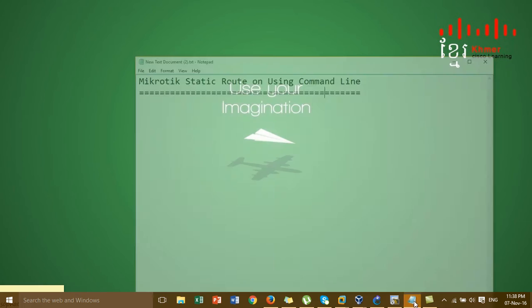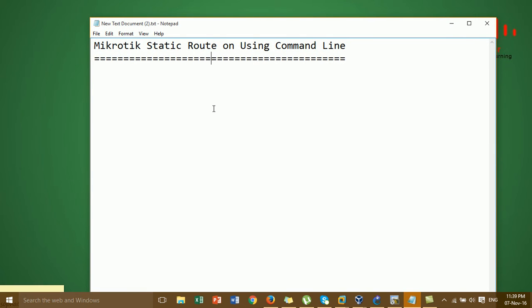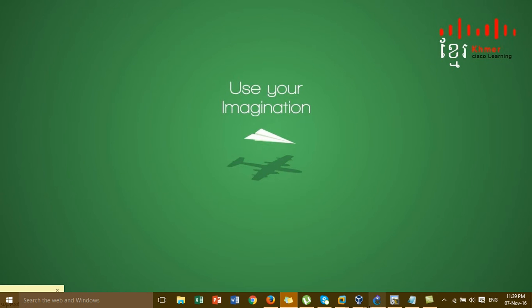Hi everyone, today I'm going to show you how to configure static routes on MikroTik using the command line. In the previous video, I showed you how to configure static routes using the GUI or connecting from WinBox to MikroTik. In this video, I'm showing you how to use the command line to configure static routes in MikroTik.